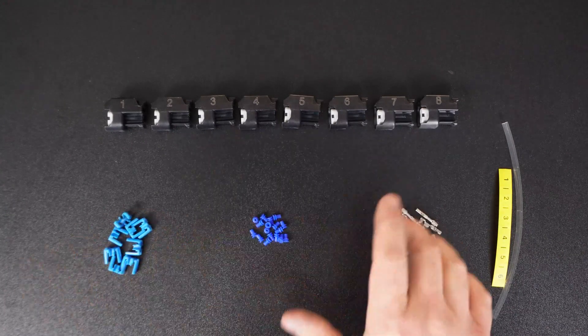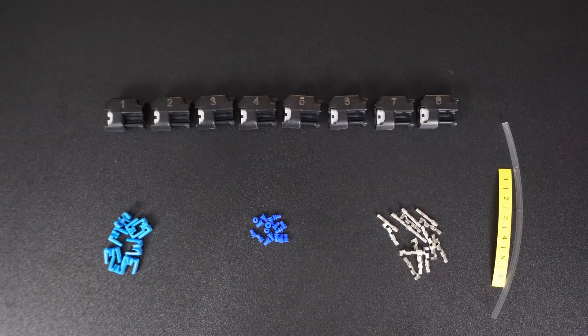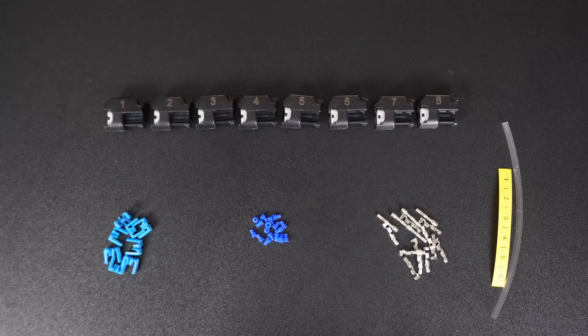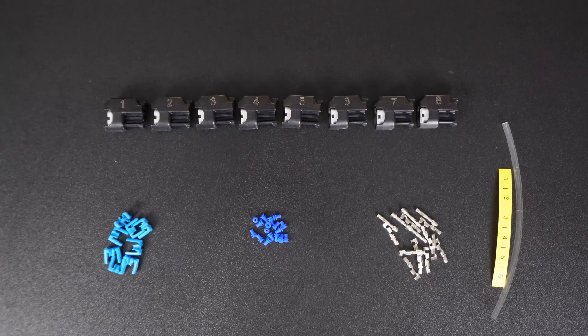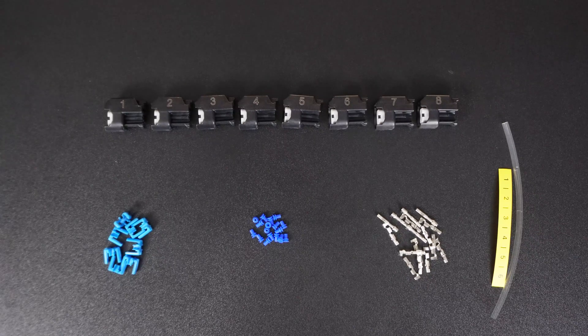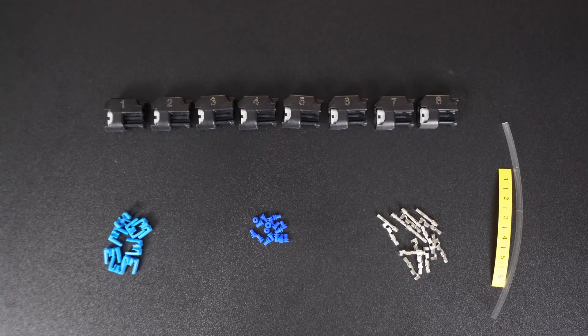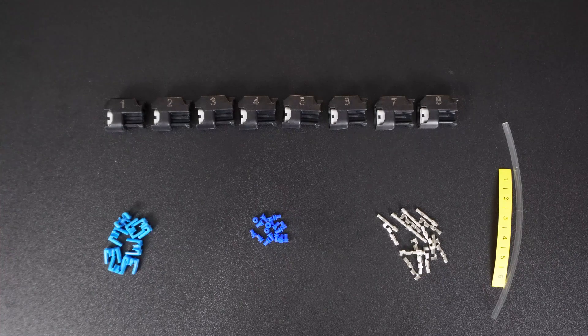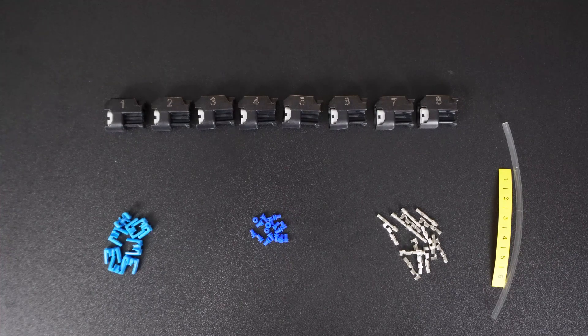We have them marked in 1 through 8. You can get them 1 through 4, 1 through 6. If you're running 16 injectors, we can run 1 through 16, or we can run 1 through 8A, 1 through 8B, however you want them. Just contact us. We'll get you set up with what you need.